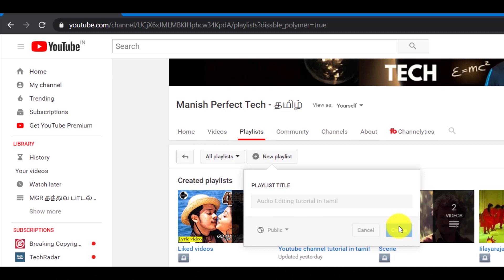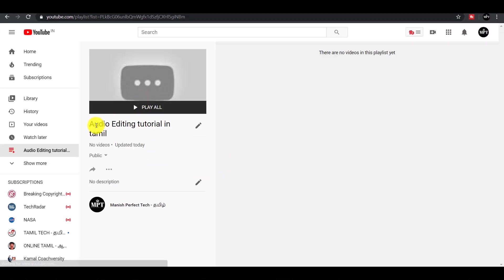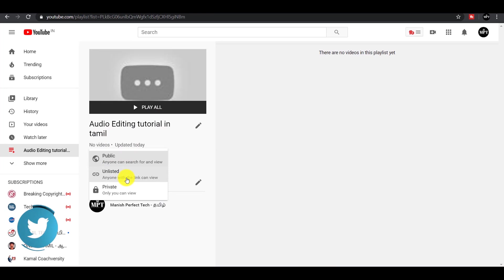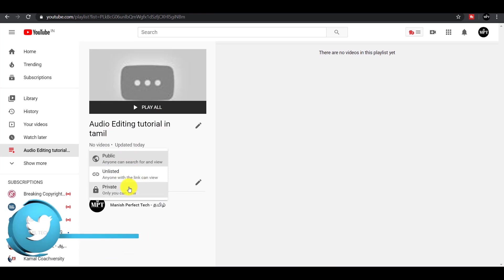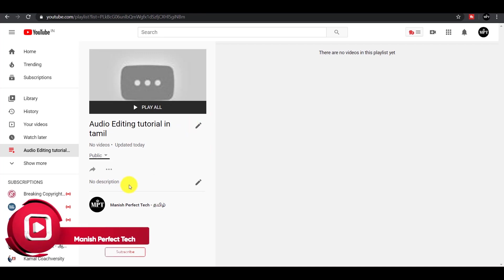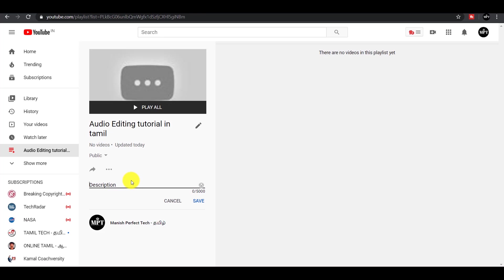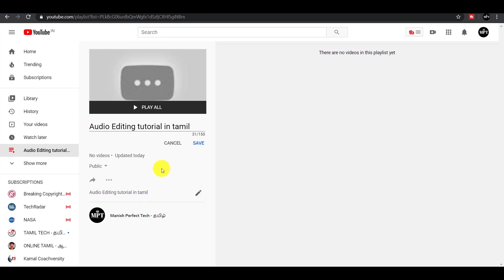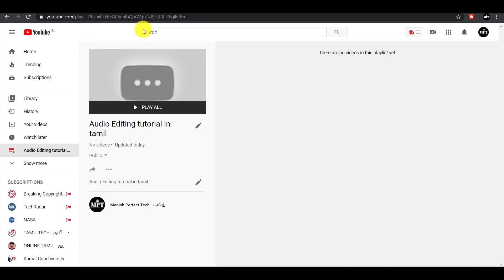Click on the new playlist box and make the playlist. Click on the new playlist folder. Now I will add the description in the description box. You can copy the description and paste it, then add the folder and save it.